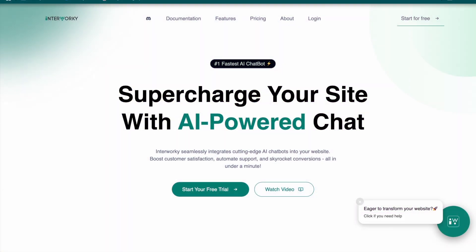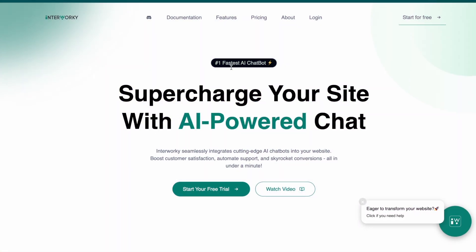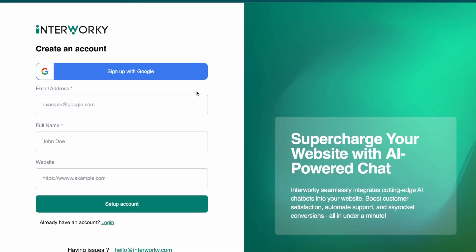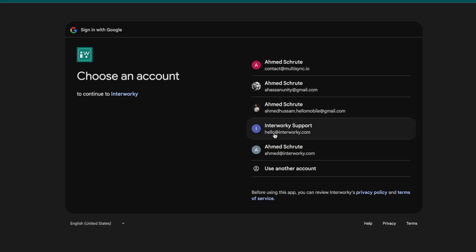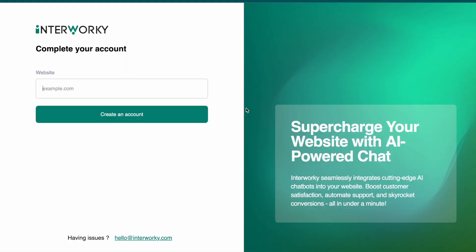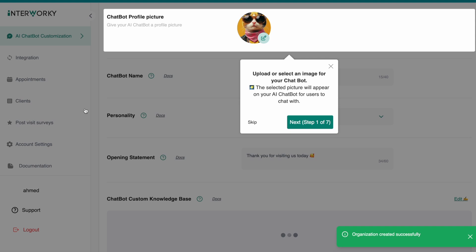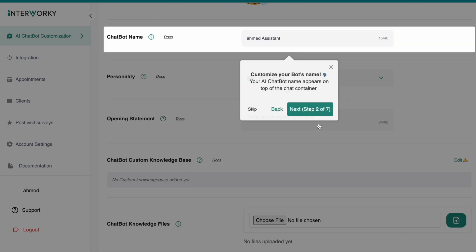I'm going to get started here at Interworky.com. I'm going to sign up for free and then sign up with Google. I'll select my email, and I'll skip the website since this is just for the tutorial.